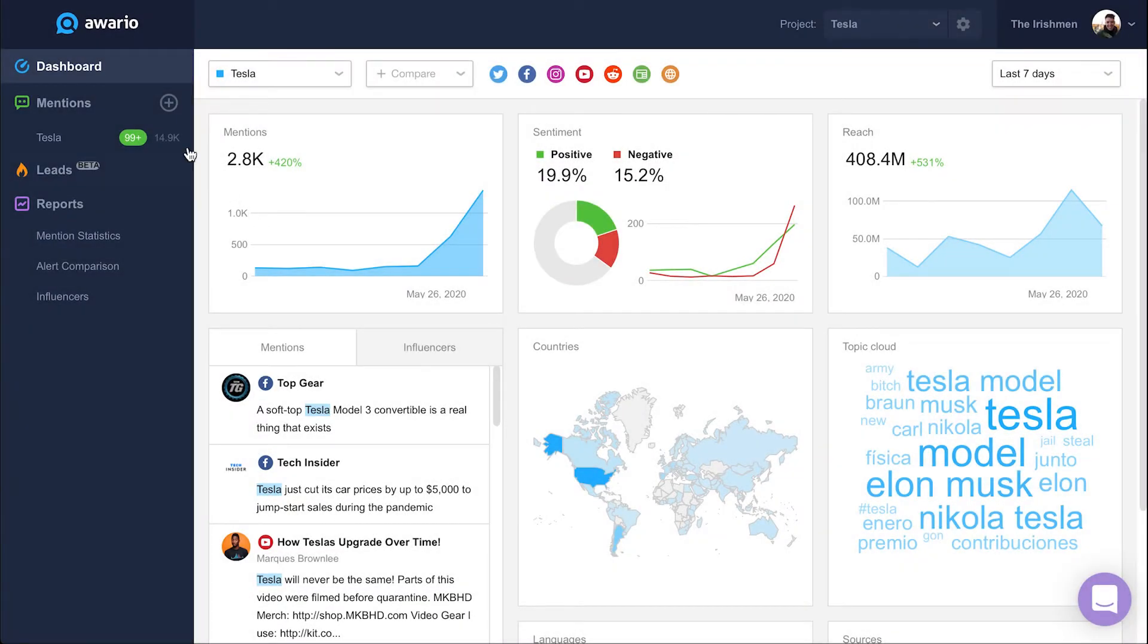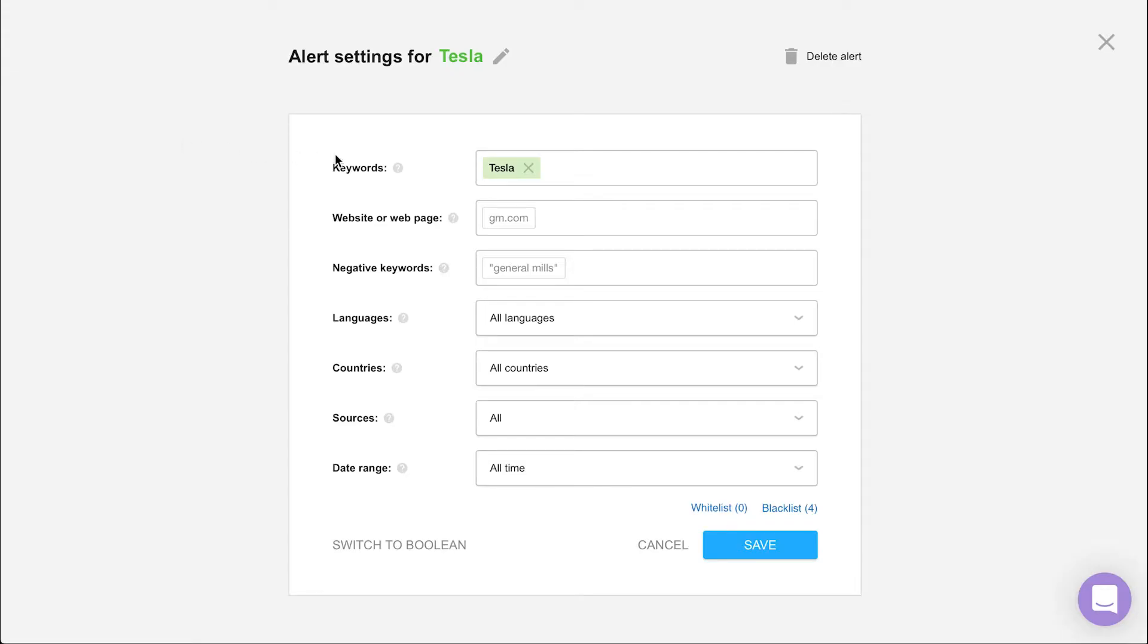First, click the settings icon found next to your alert. Welcome to the alert settings. Time to meet all our backstage operators.